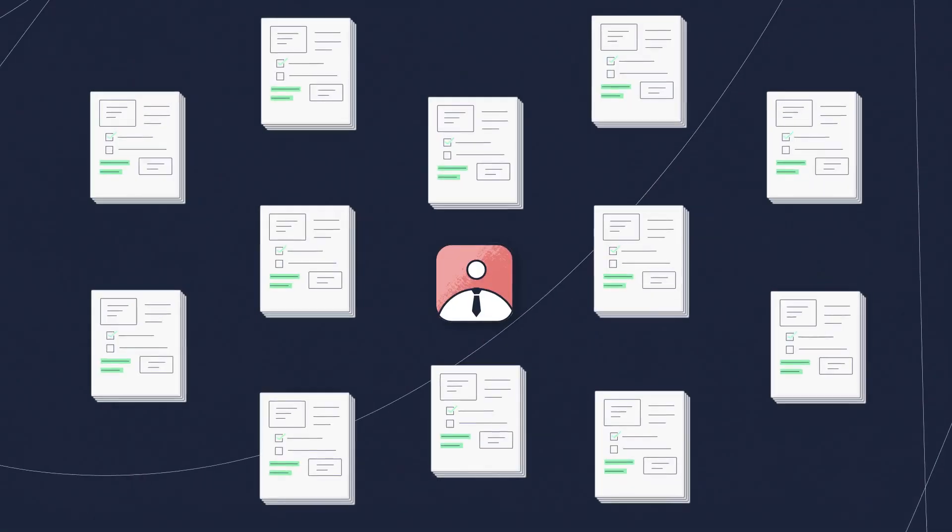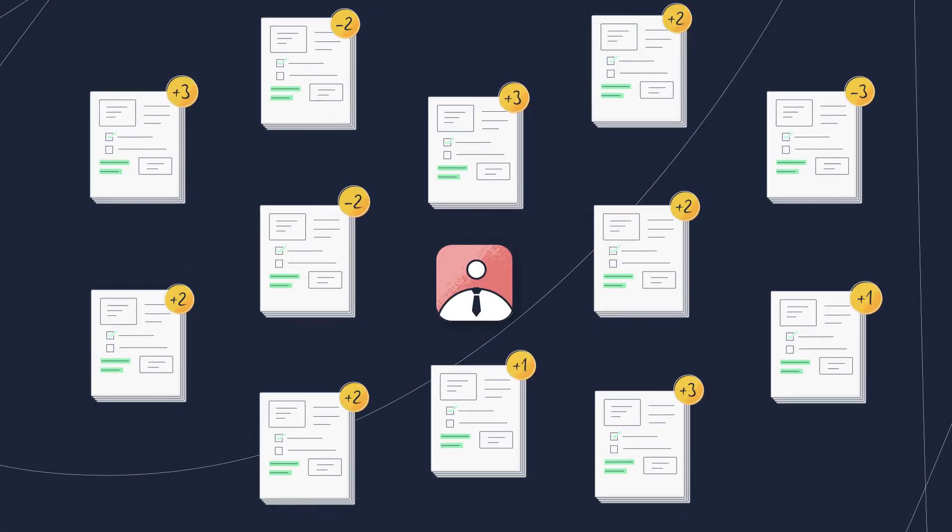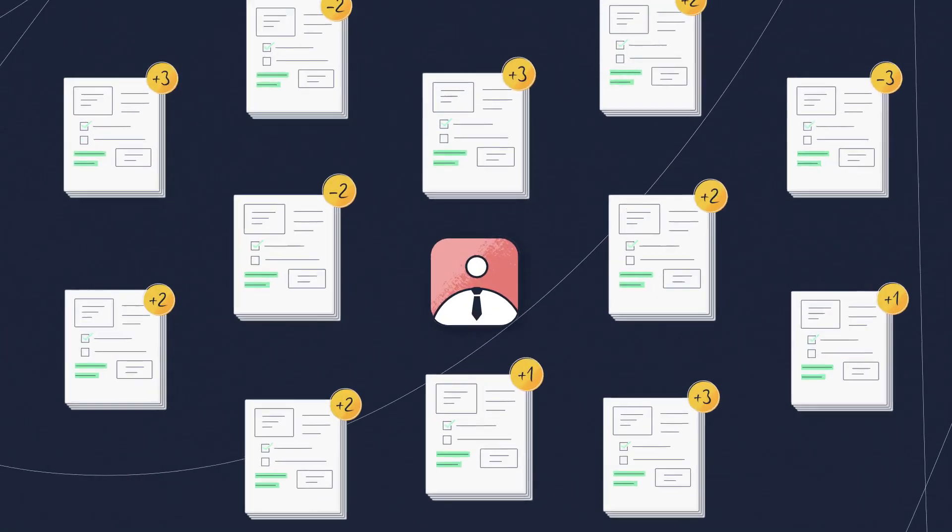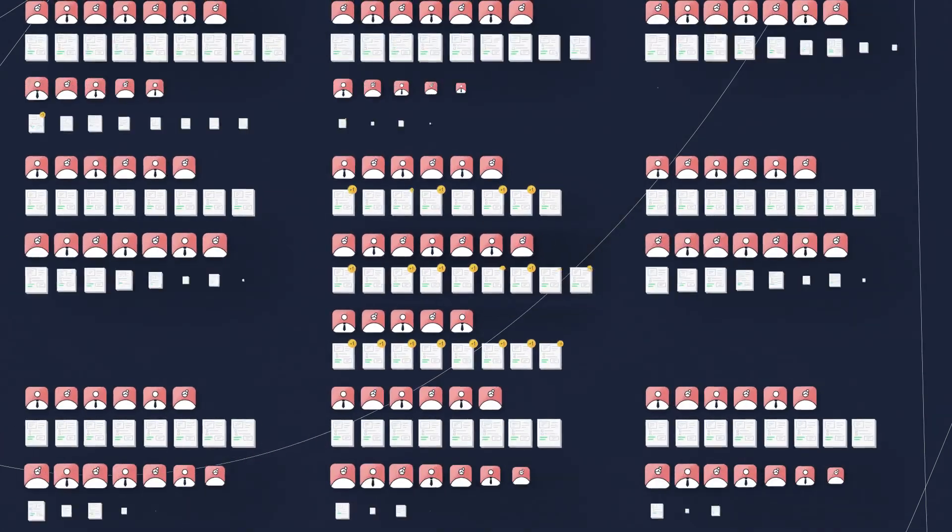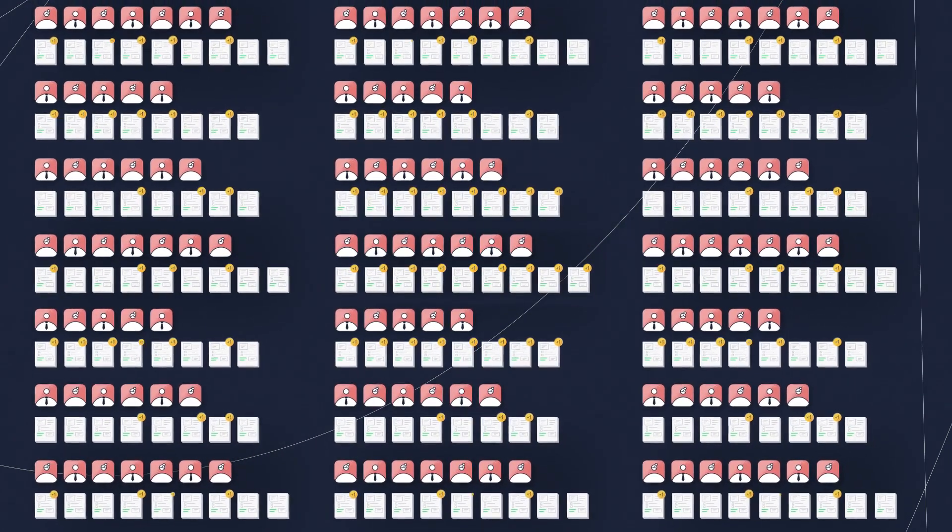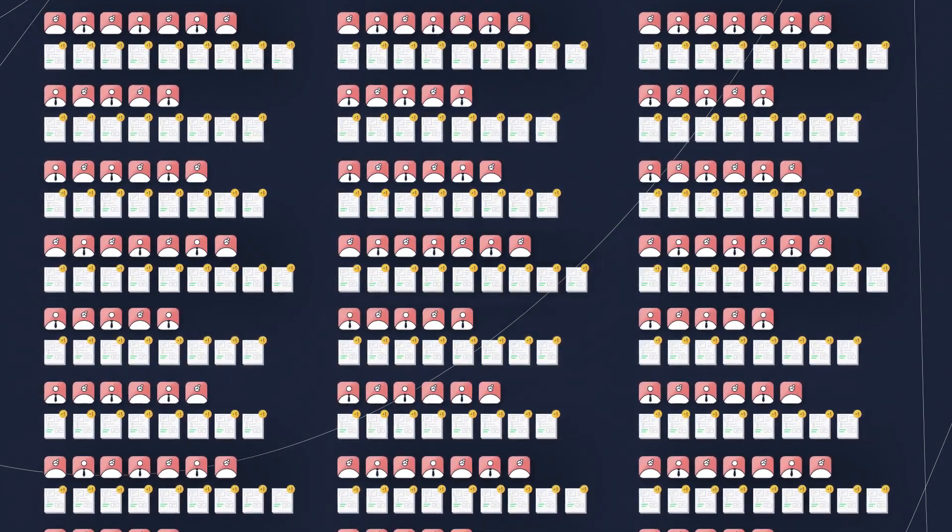Whether you're a team of one grading 10 students, or a team of 100 grading a thousand, you can save time grading.